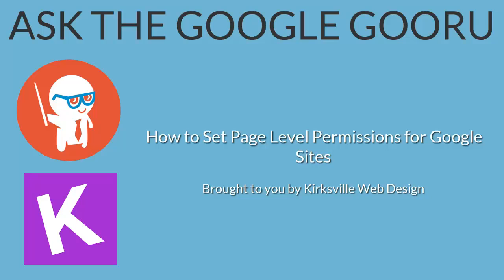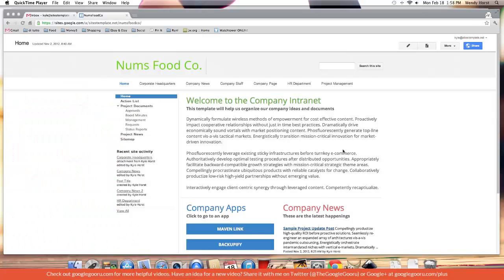Welcome back to Google Guru. Today's video is brought to you by Kirksville Web Design. Hi, this is Kyle with another Google Sites tutorial.